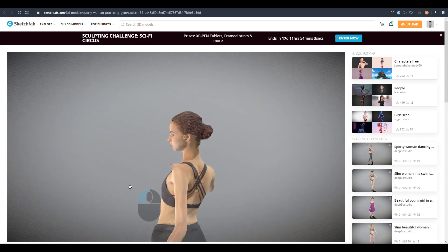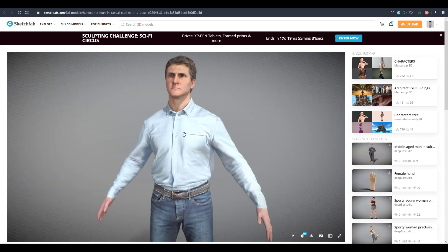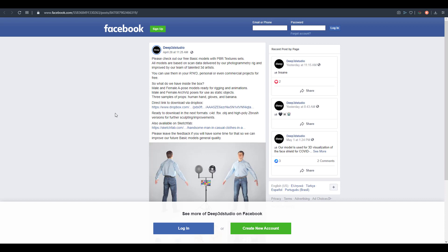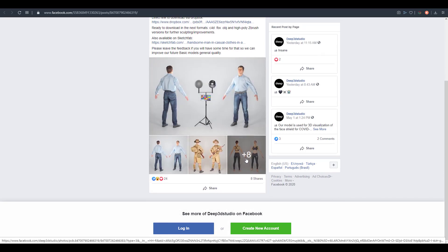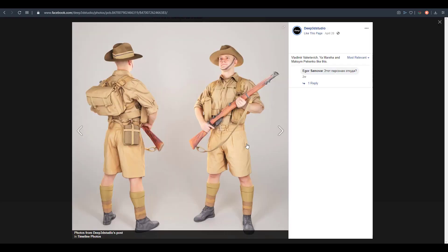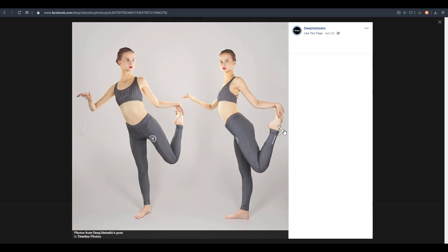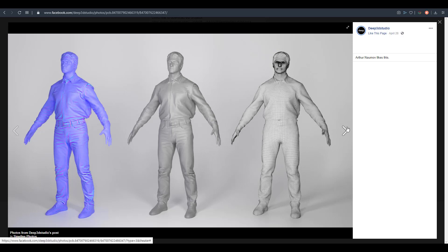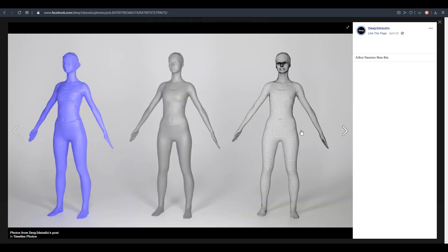The great thing about these Deep 3D Studio models is that you get 8K files and PBR textures. If you download via the Dropbox link provided, you also get the ZTL file, which is the ZBrush version. Most of these files have been cleaned up so you can start working with them immediately. The 3D meshes are extremely high detail.